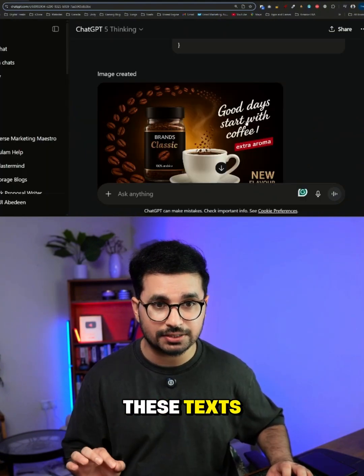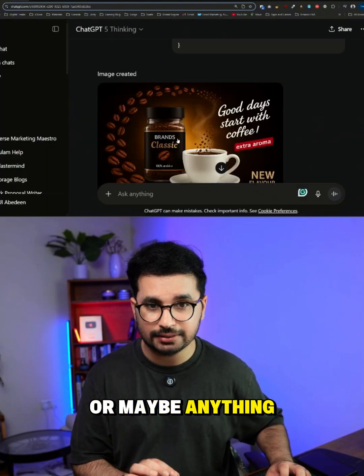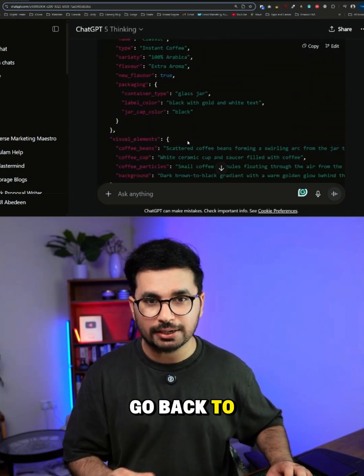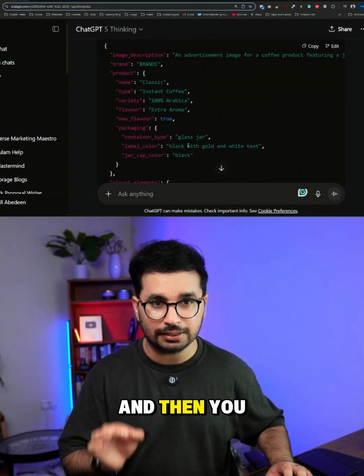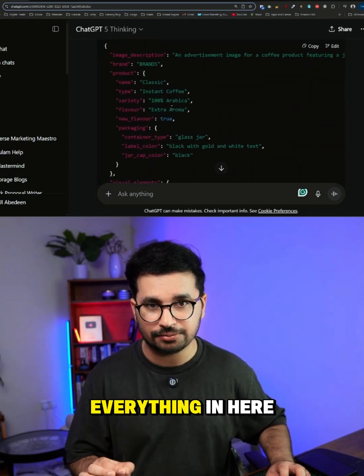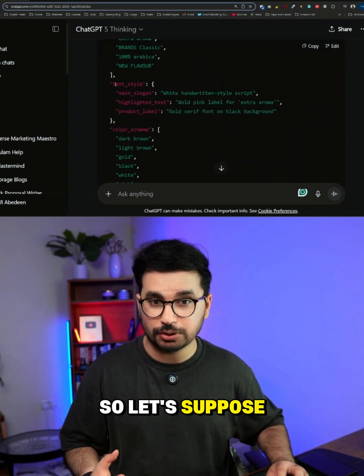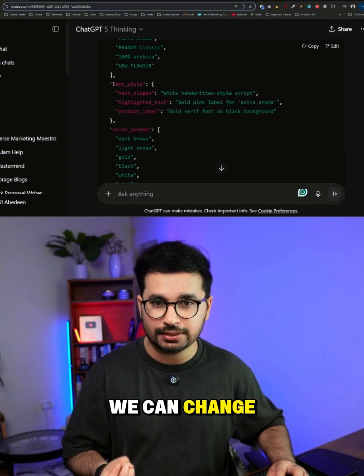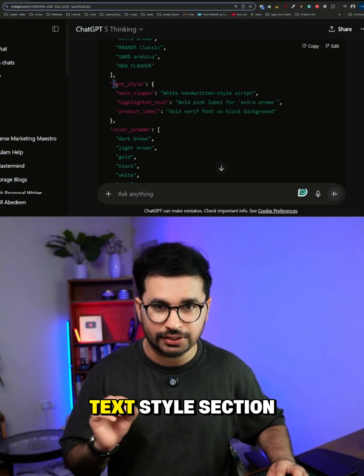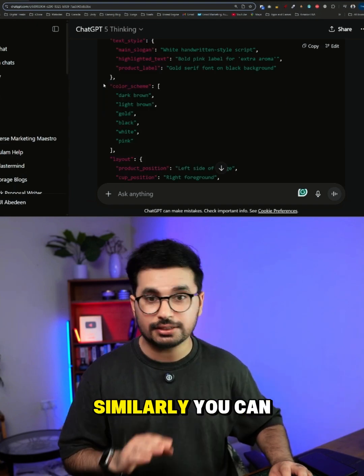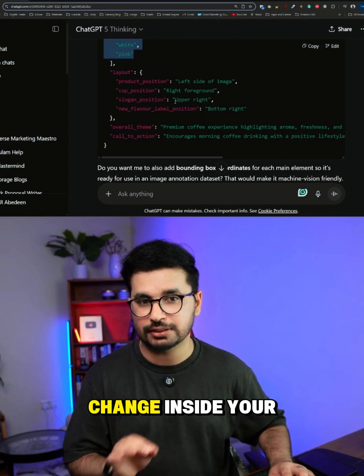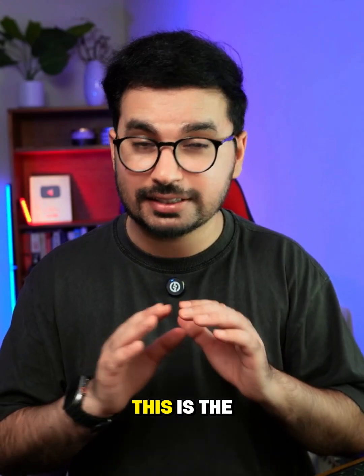If you want to change any text or anything else in your image, just go back to your JSON code and change it there. For example, if you want to customize your text, you can change that inside the text style section. Similarly, you can change your color schemes or anything else you want to modify in your image.